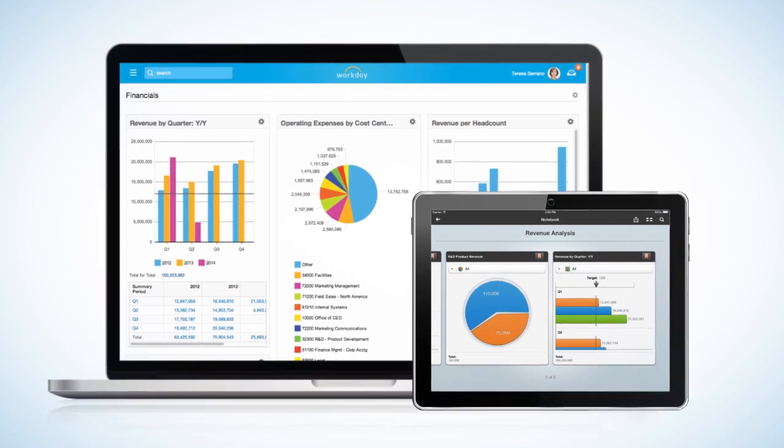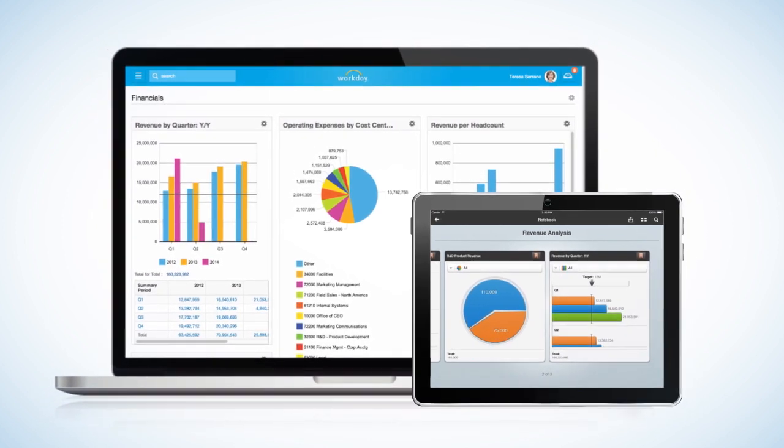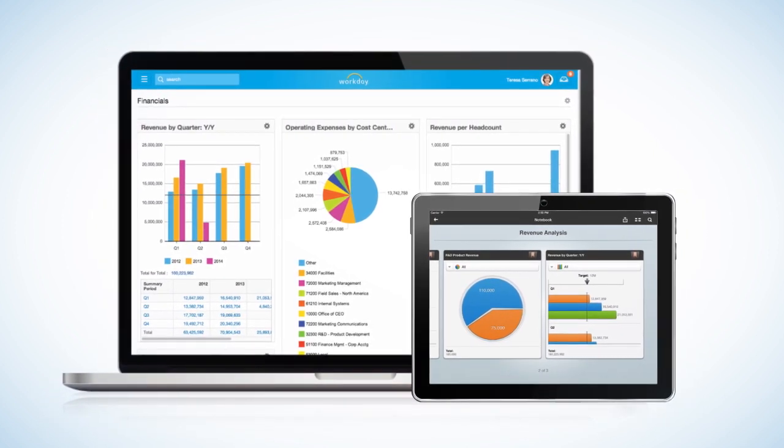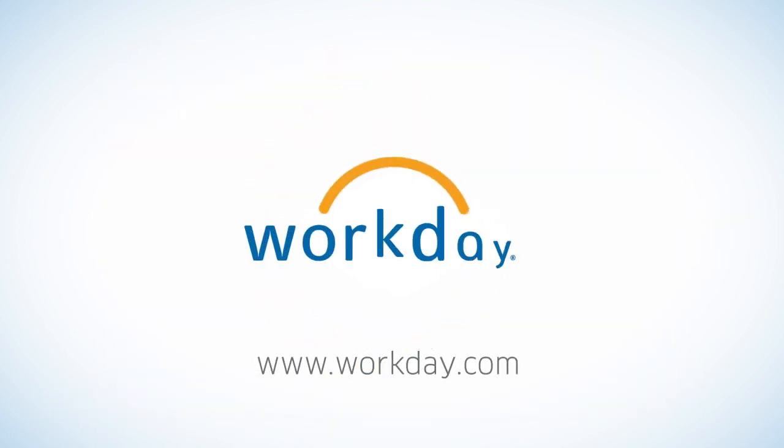Doesn't your organization deserve this kind of access? For more information, check out our product preview on Workday Financial Management at Workday.com.